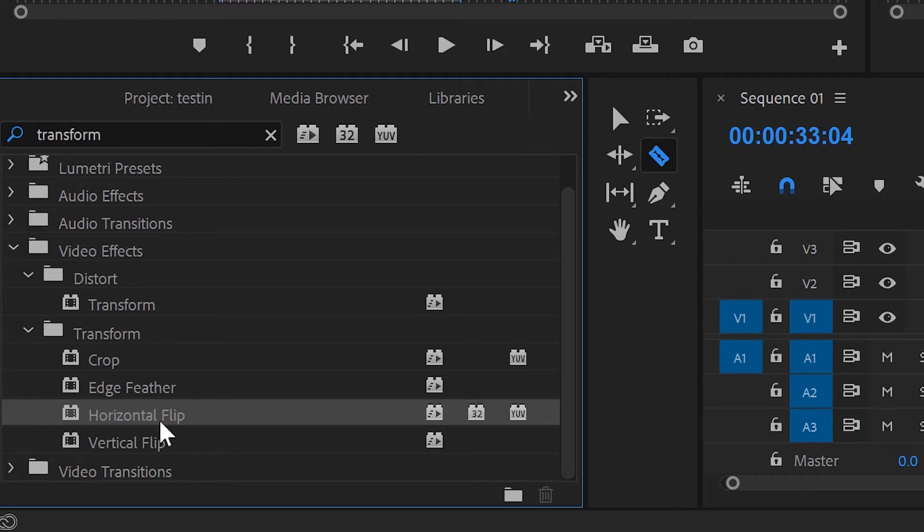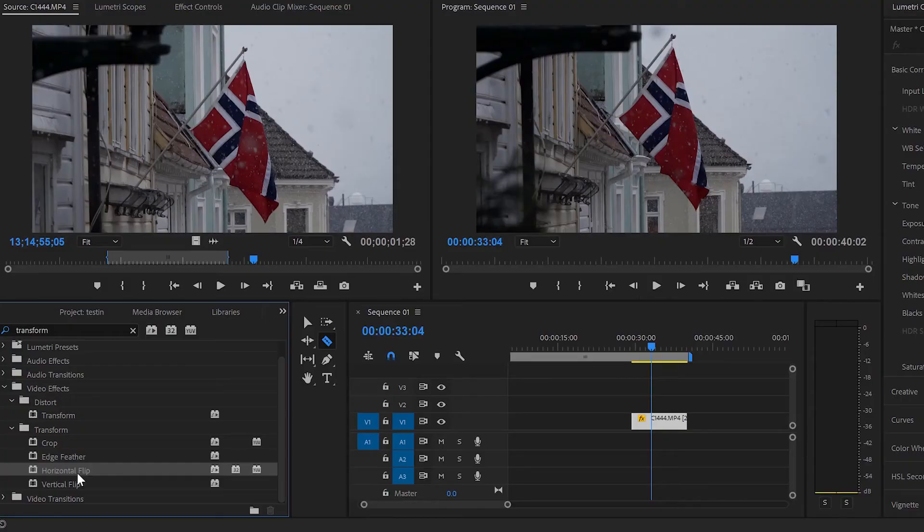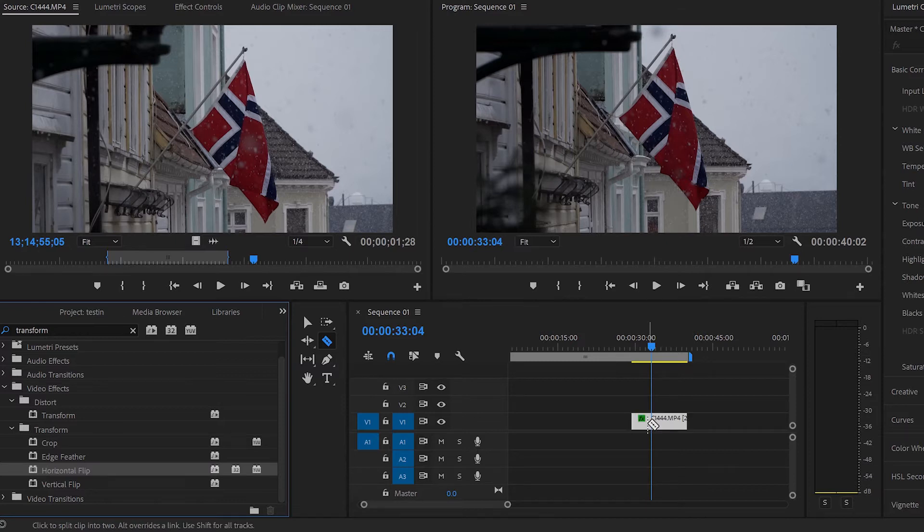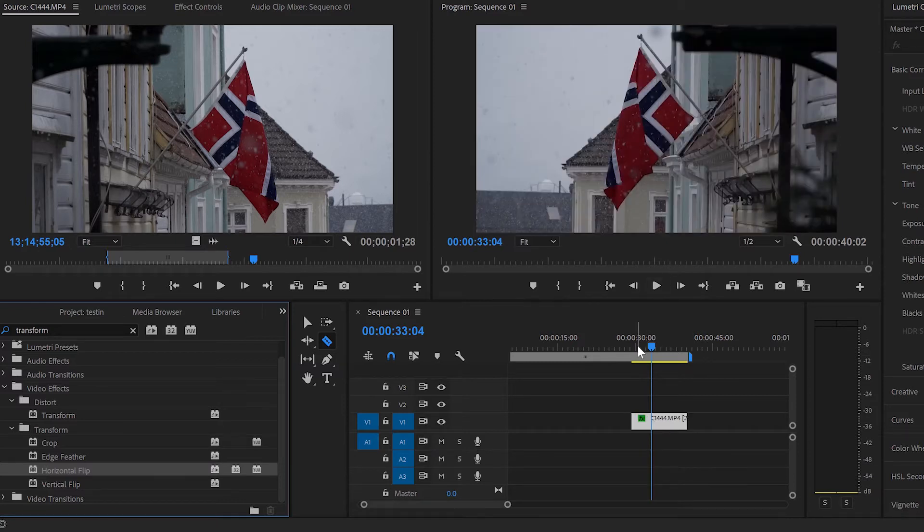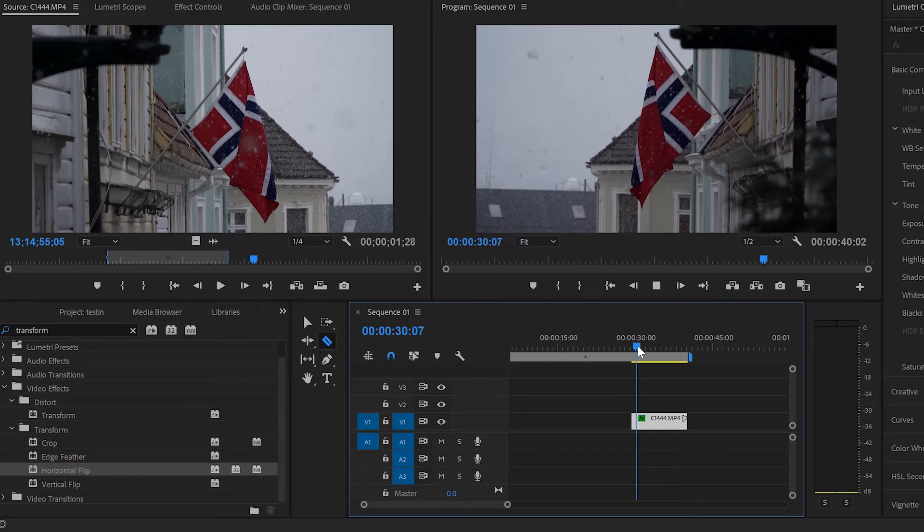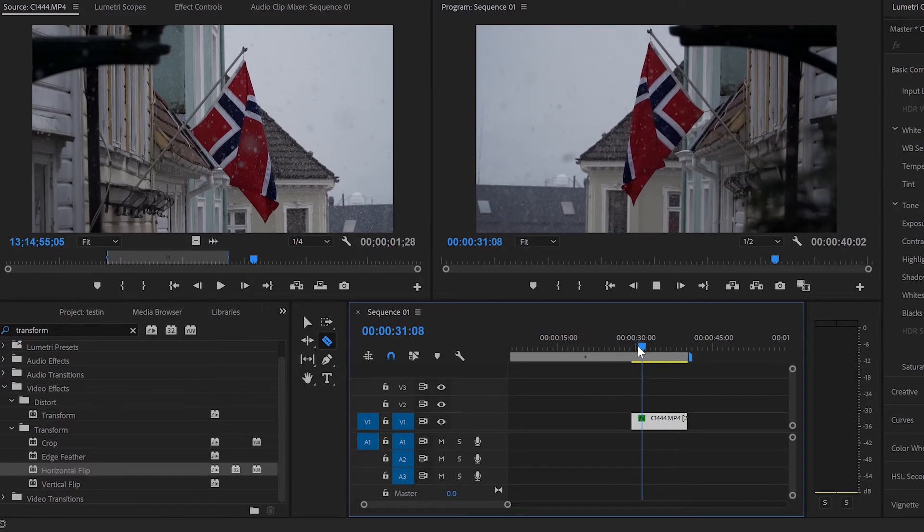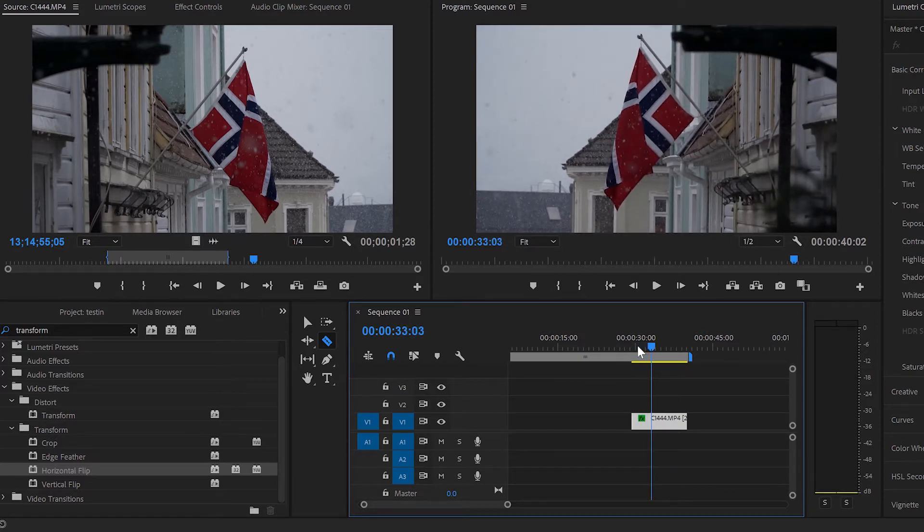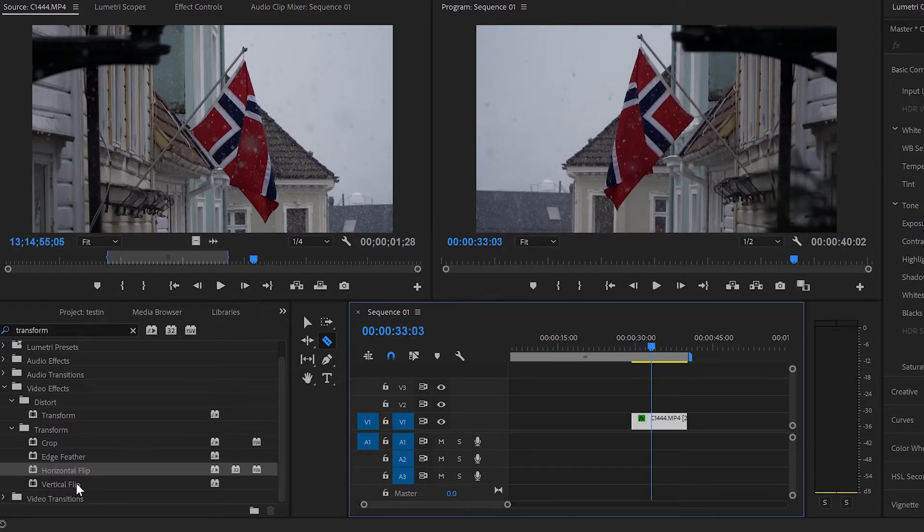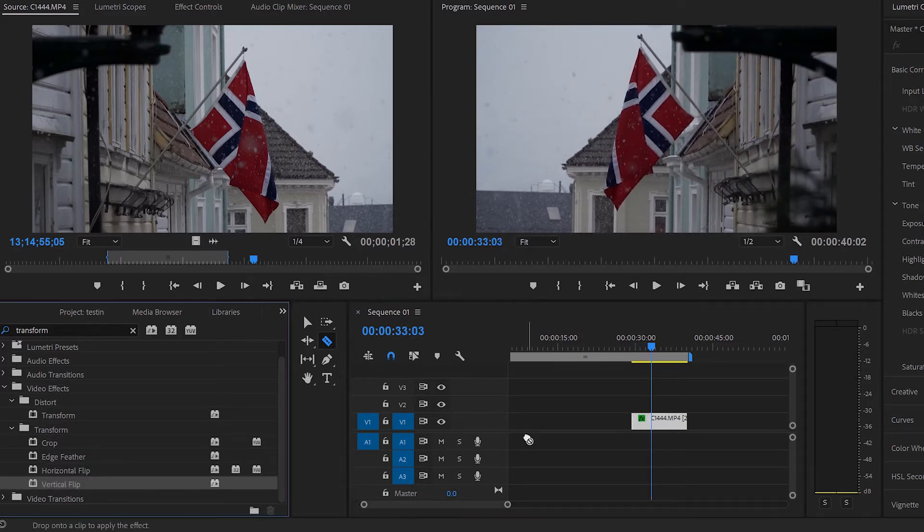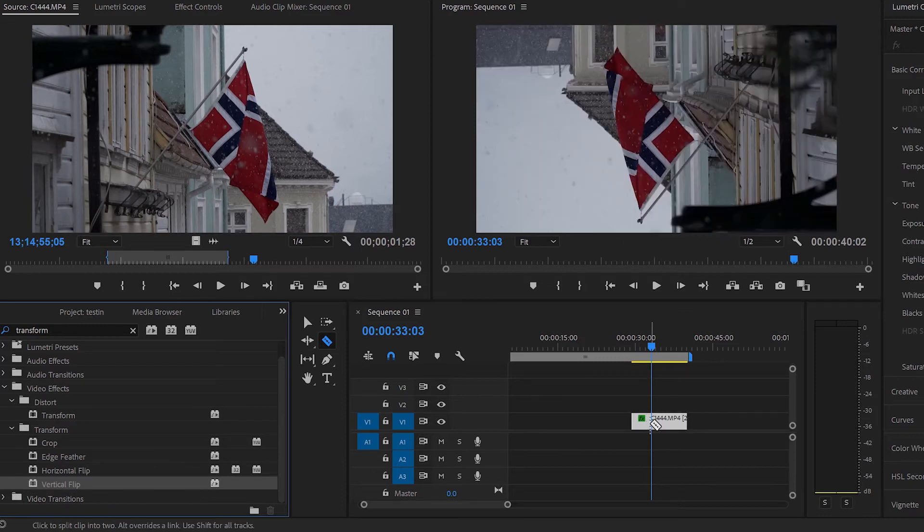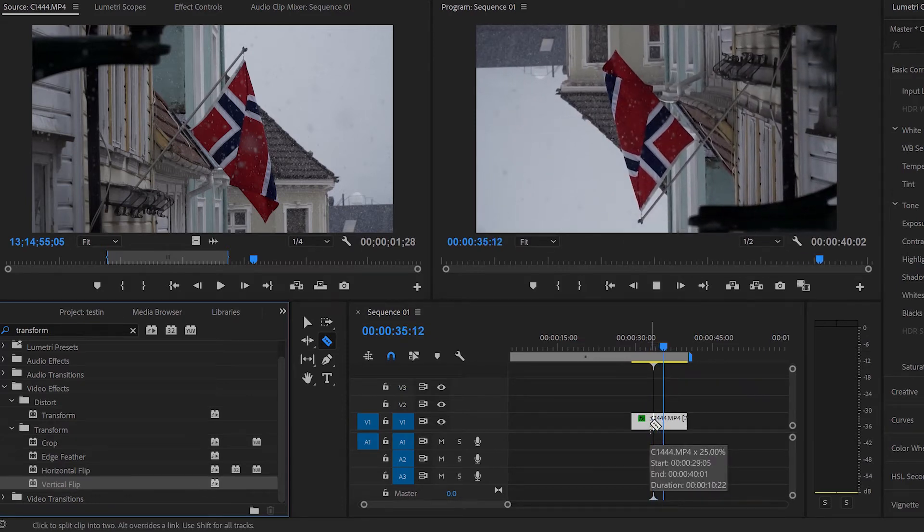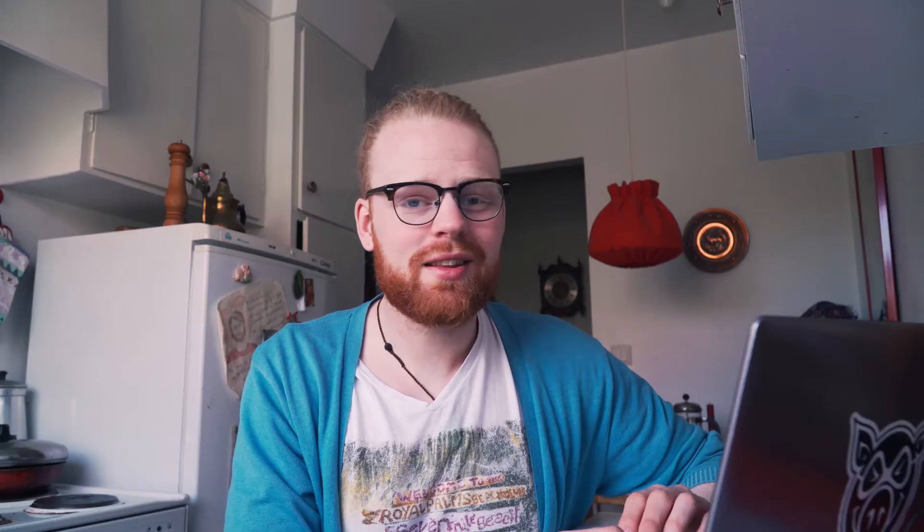All you need to do is drag your horizontal flip onto your clip, or vertical flip if that's what you like. And now you flip the image, everything is moving in the other way. If you would like everything to be upside down, you just drag the vertical flip and drop it.